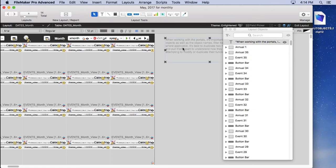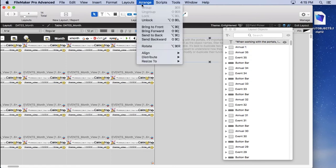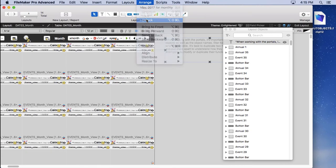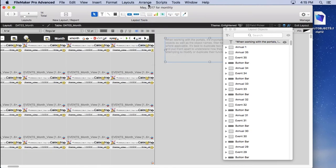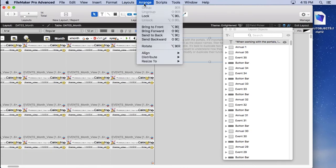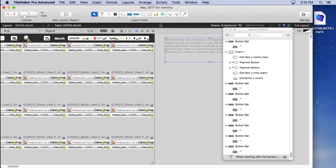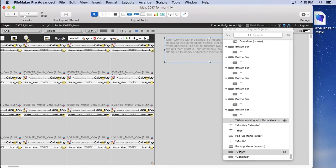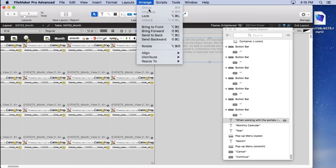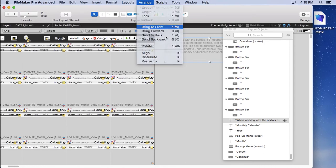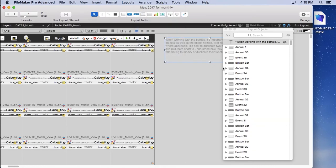So if we come over here and unlock this, and then send it backward, it should go back down. And you can see it moves down. And the list is now back there. I'm going to pull it back to the front here.